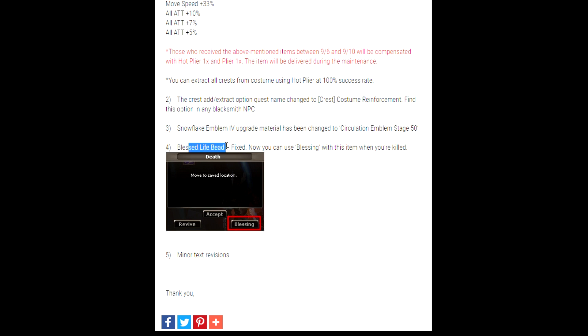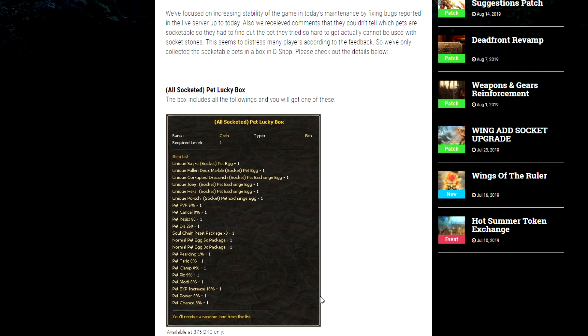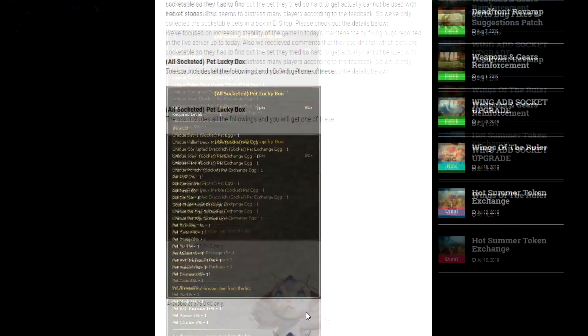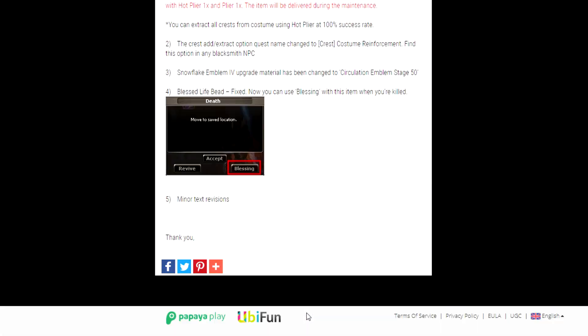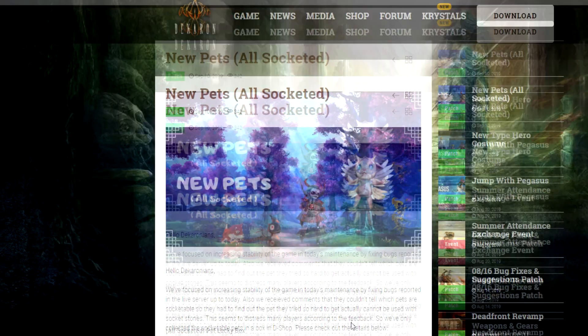the Blessed Life Beads were not working properly and now they are working, so that's fantastic. And minor text revisions which is great. I have noticed especially as I've been working on these class showcases that there are a lot of text errors in-game, so hopefully they continue to fix those. Anyway, a small update just kind